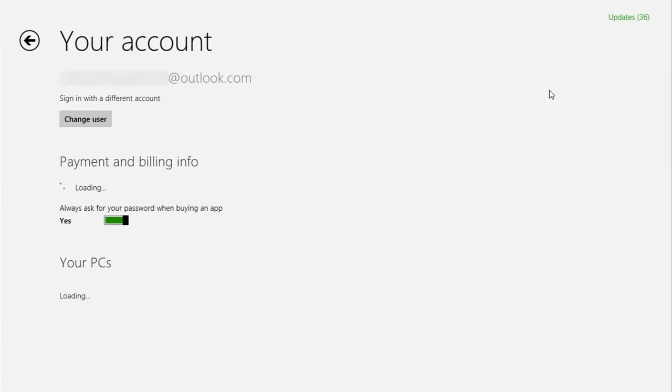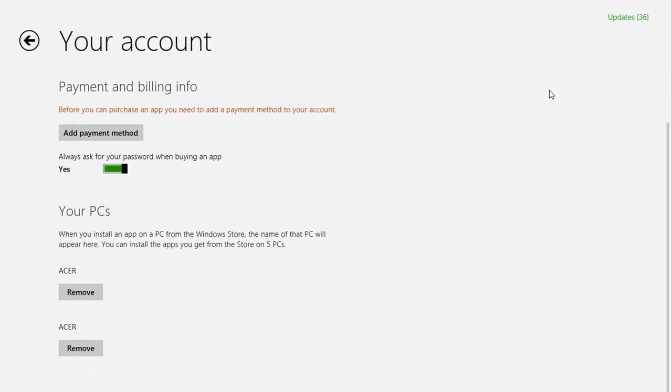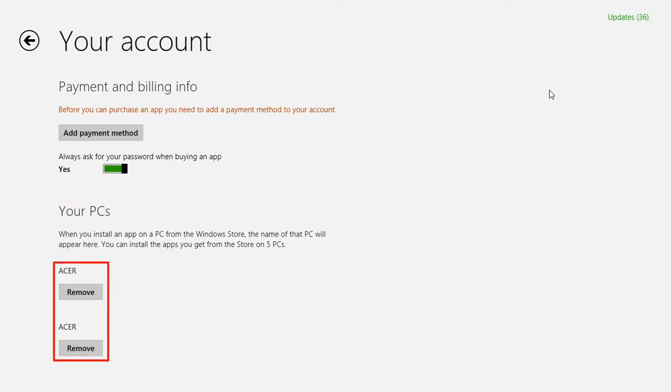Near the bottom of this window, you'll see a list of your PCs currently associated with the store. You'll see two of mine here. Yours will show whatever names you've given your PCs.